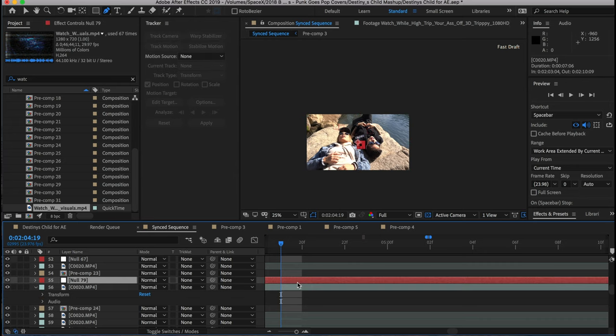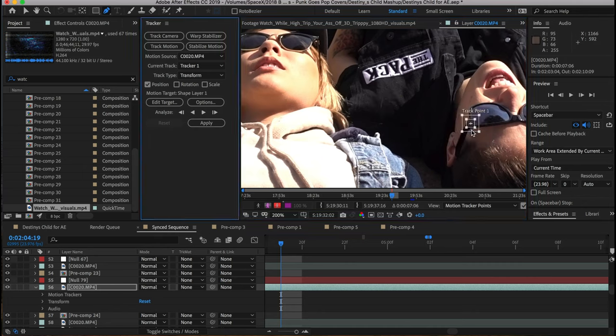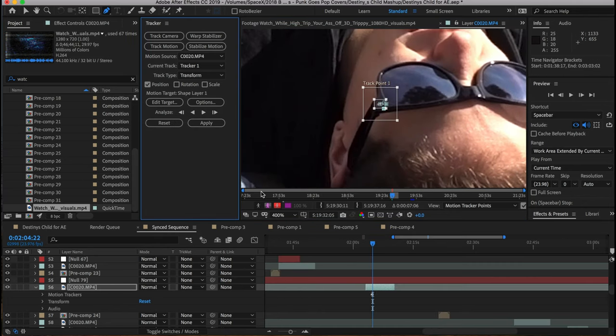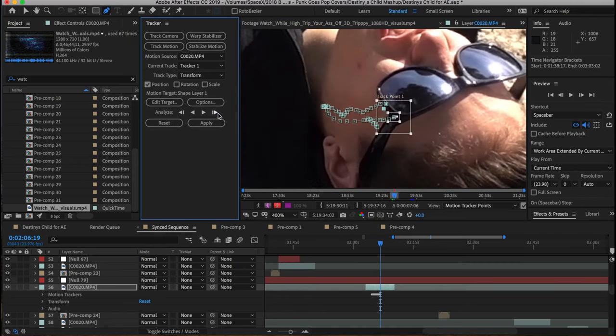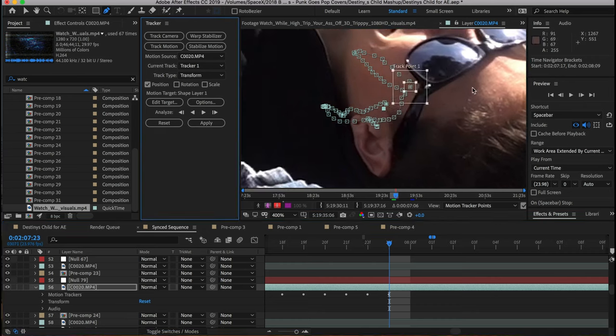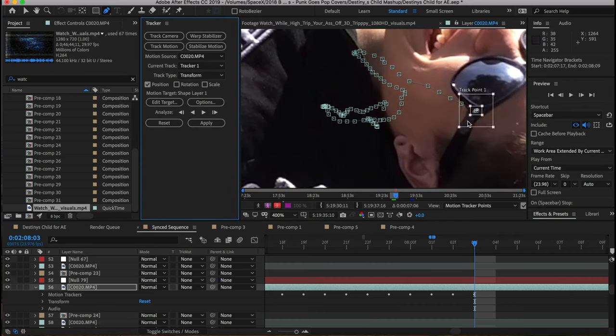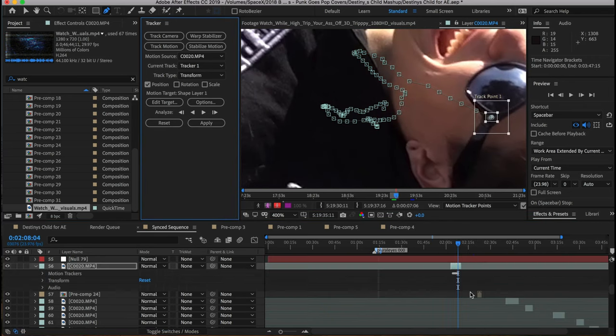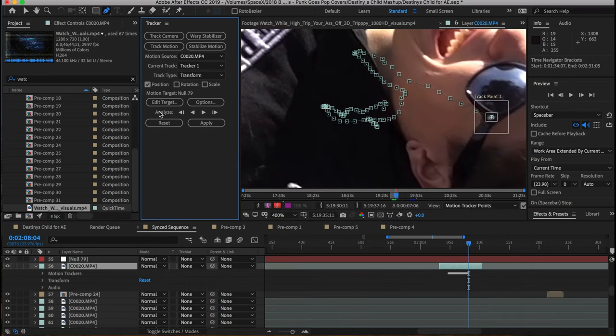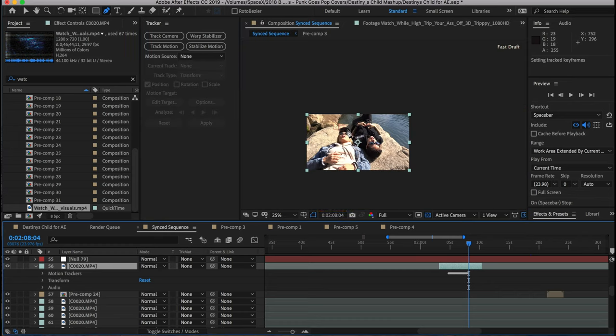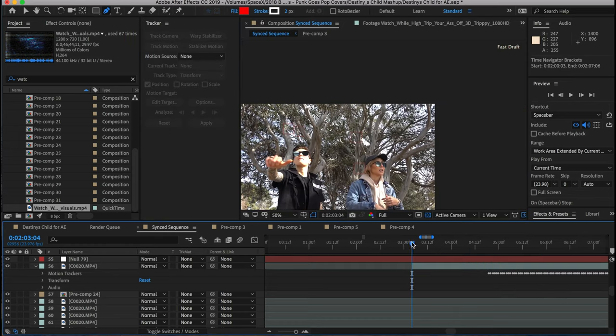Once that was complete, once I pre-composed everything, it was basically just rinse and repeat. I did it every single clip, every single frame. That's like 5,700 frames. Took 48 hours to do. It's literally just rinse and repeat. There's not a whole lot else I could tell you guys about this.